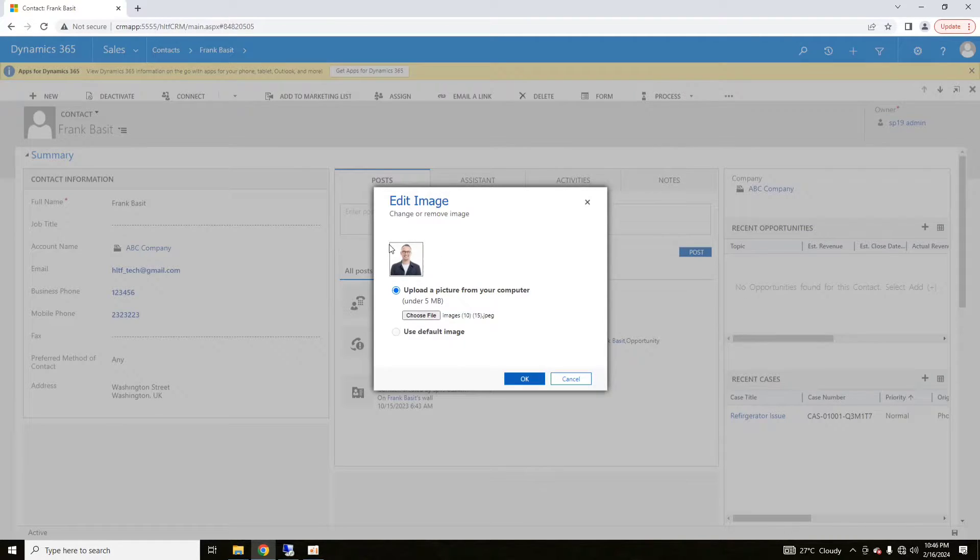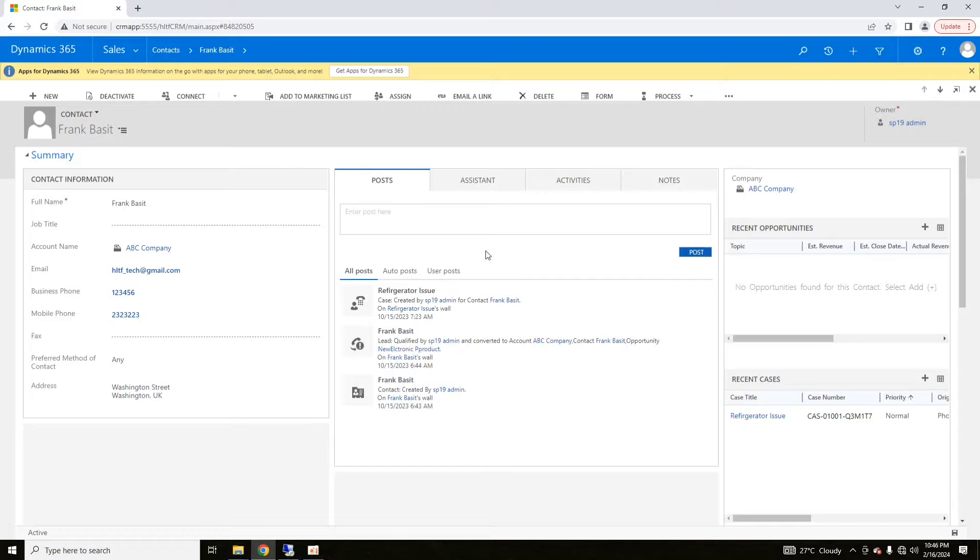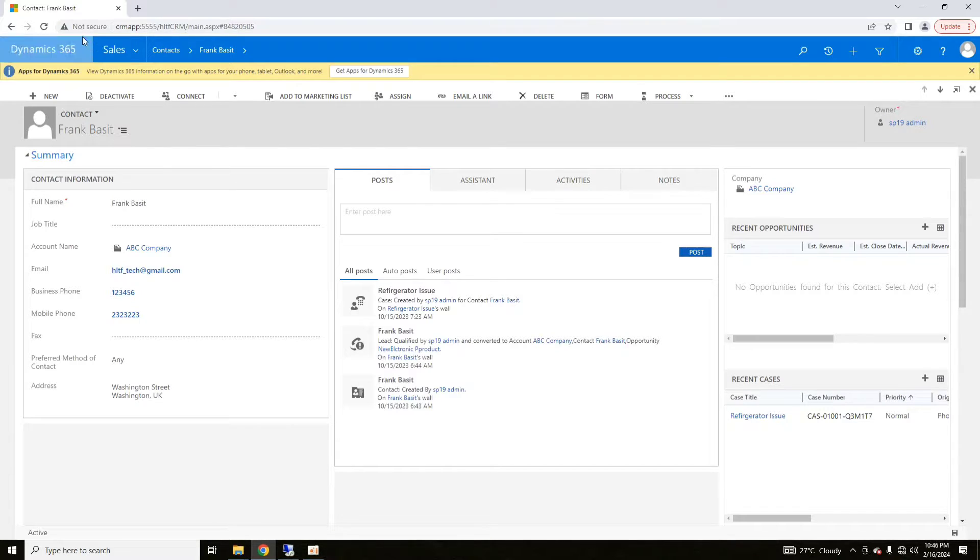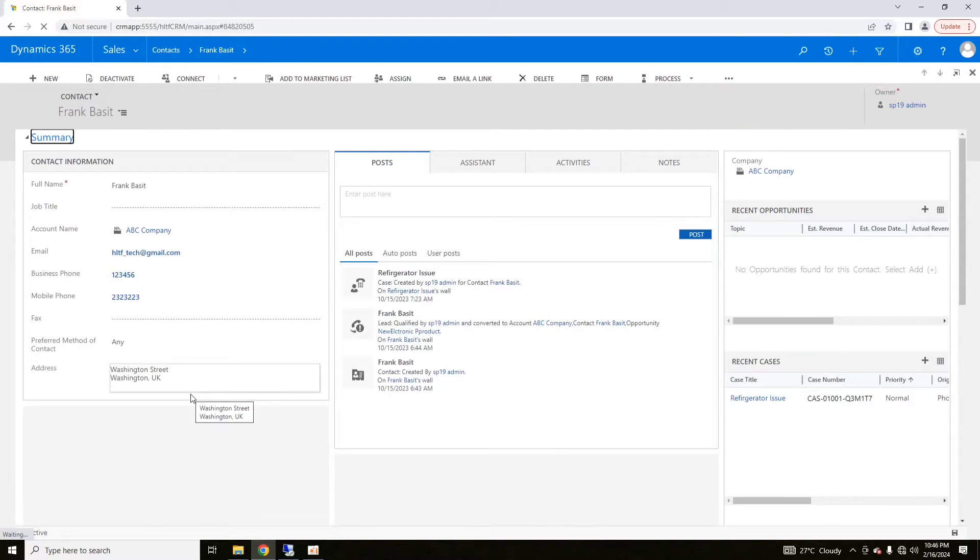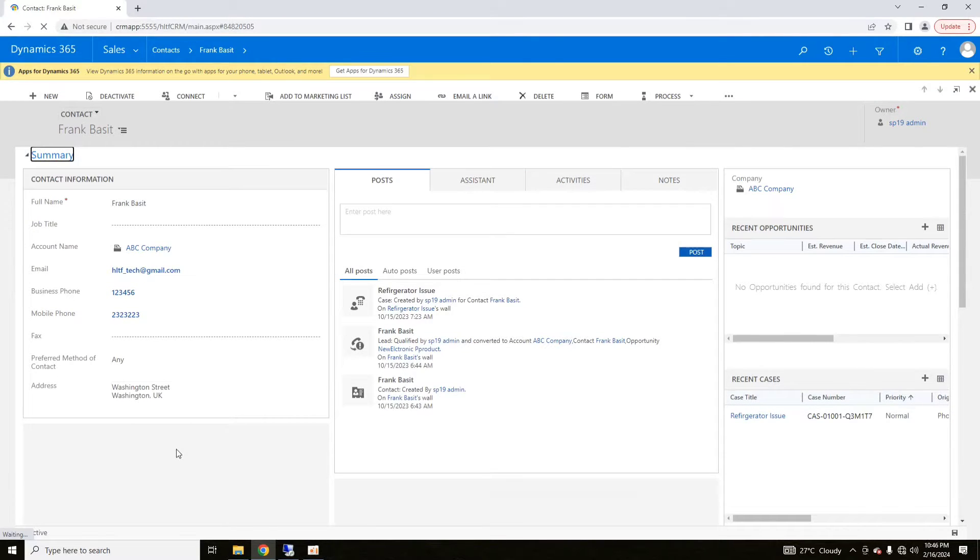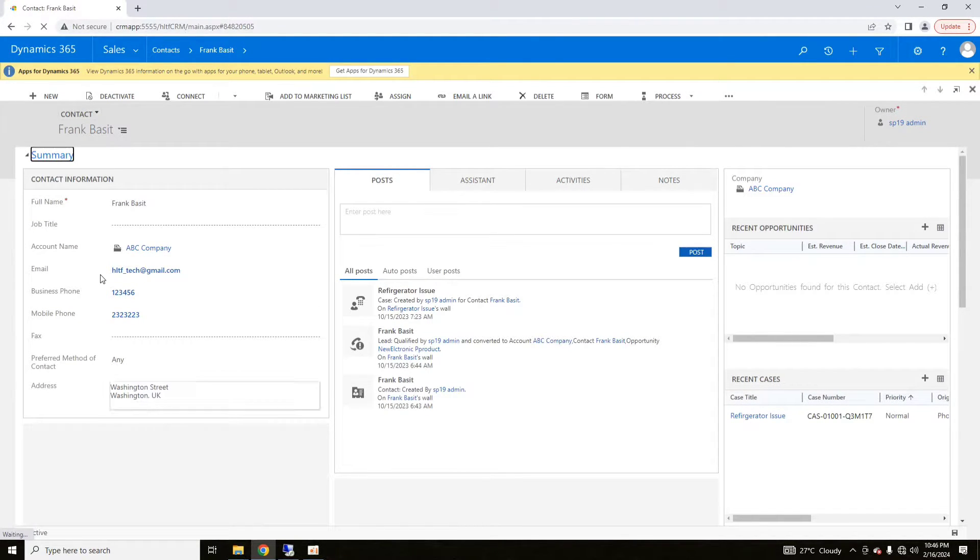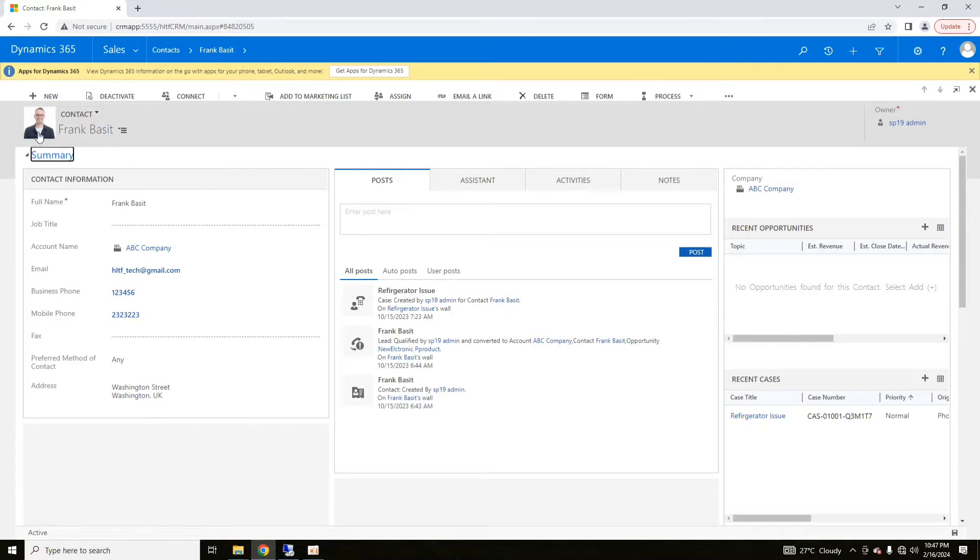So here I have uploaded one and I will click on OK. After that, if we refresh the page, we can see that now the contact will be visible here.